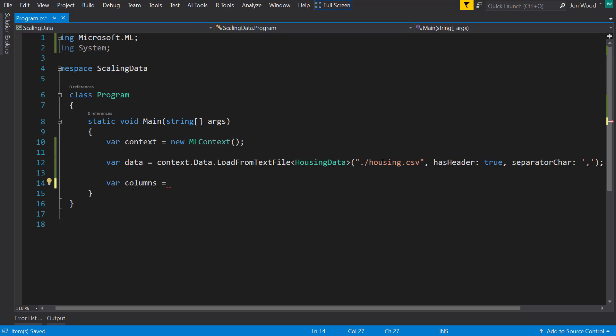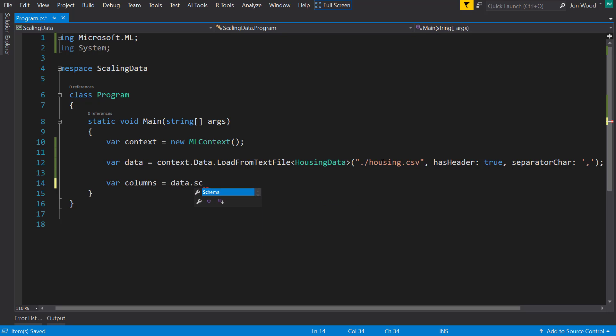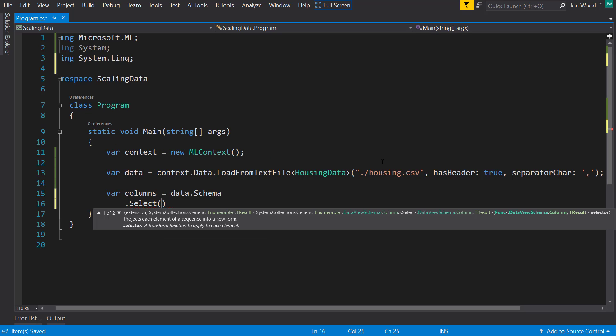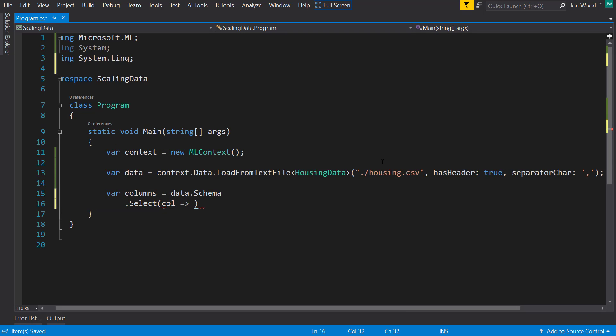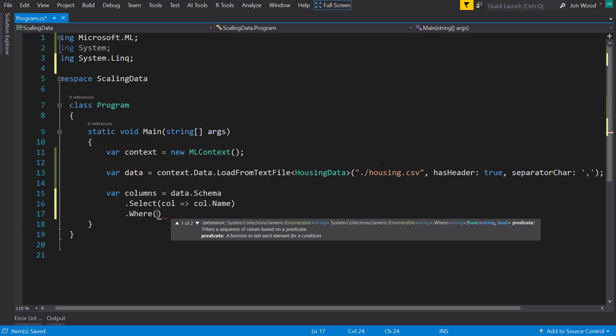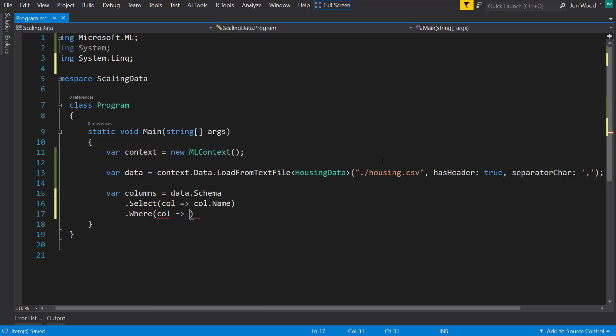Kind of similar to getting the features, but I want to get the columns that we're going to use for the input for our scaling here. To do that we'll do data.schema and we'll use LINQ to do a select just to get the column name, and then I want to filter these out where it's not the label or if it's the ocean proximity.